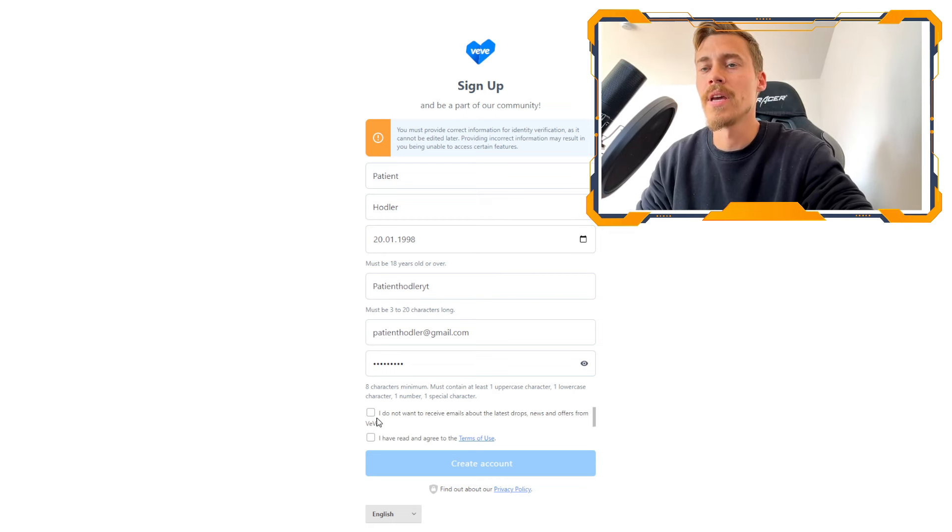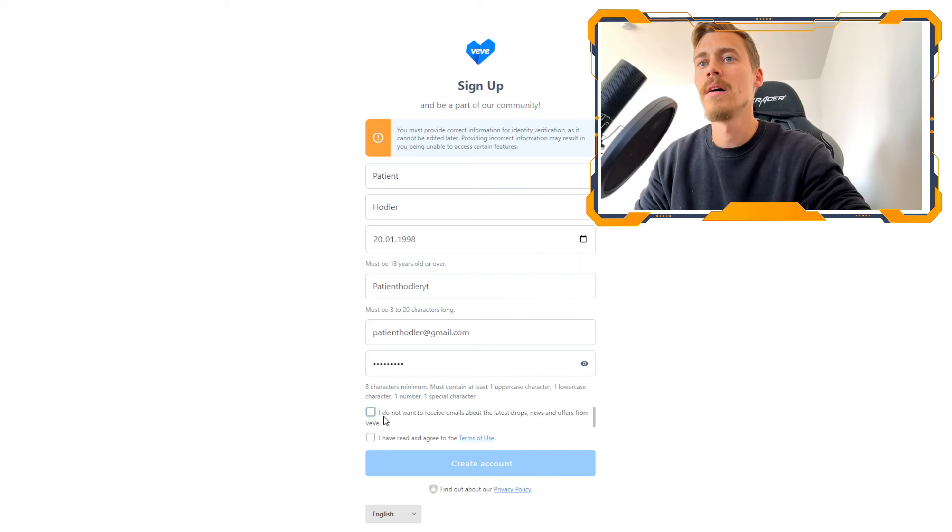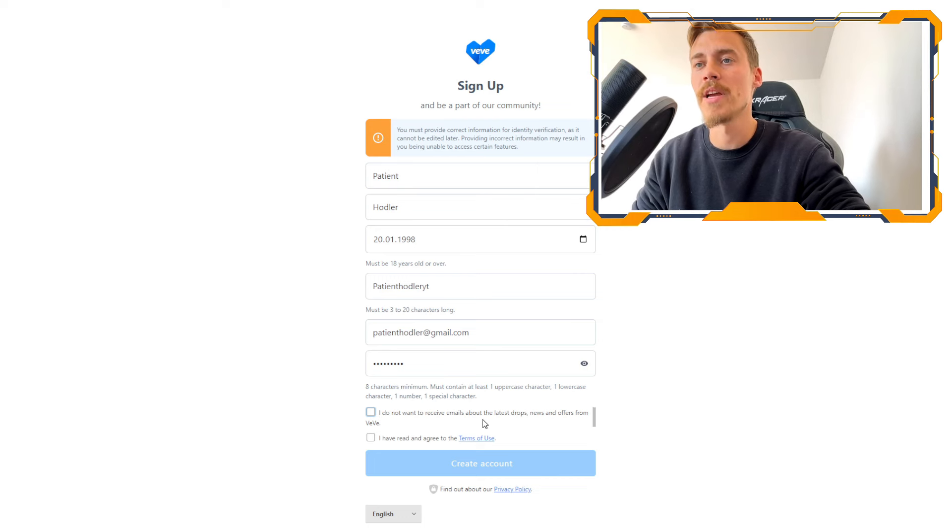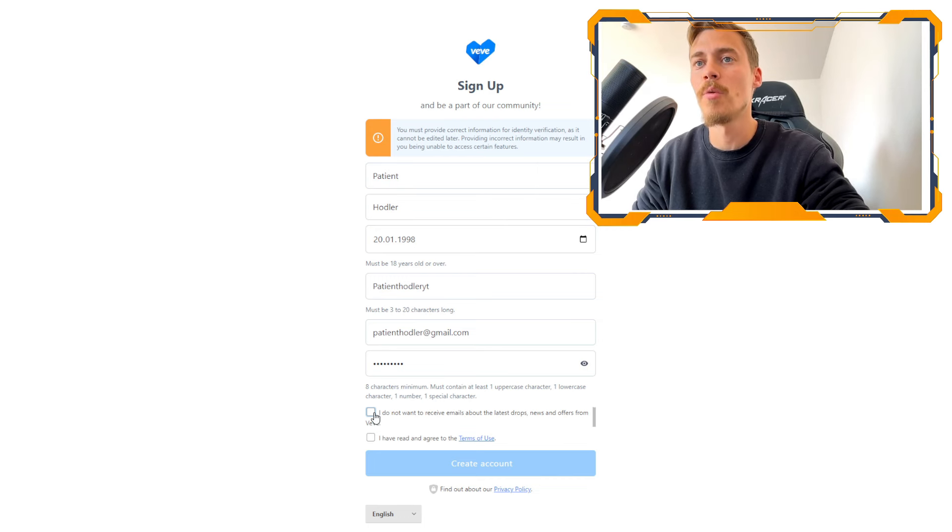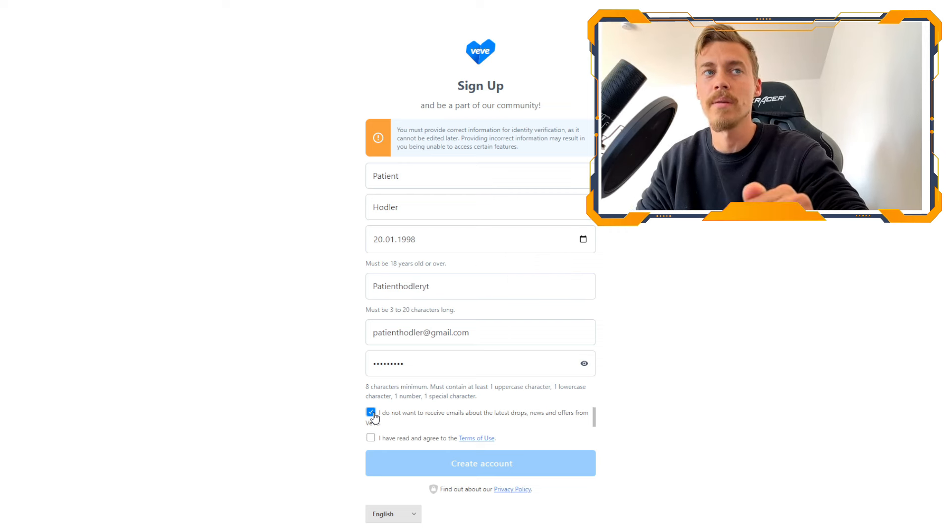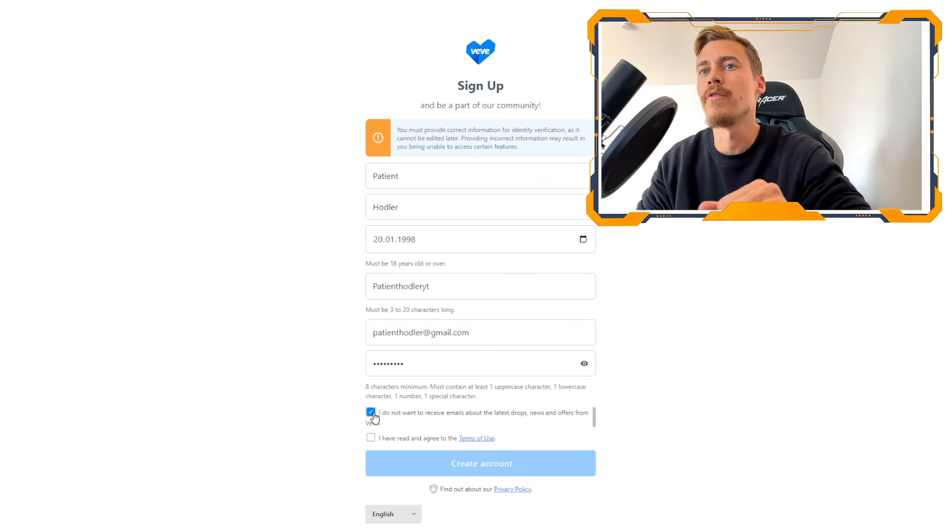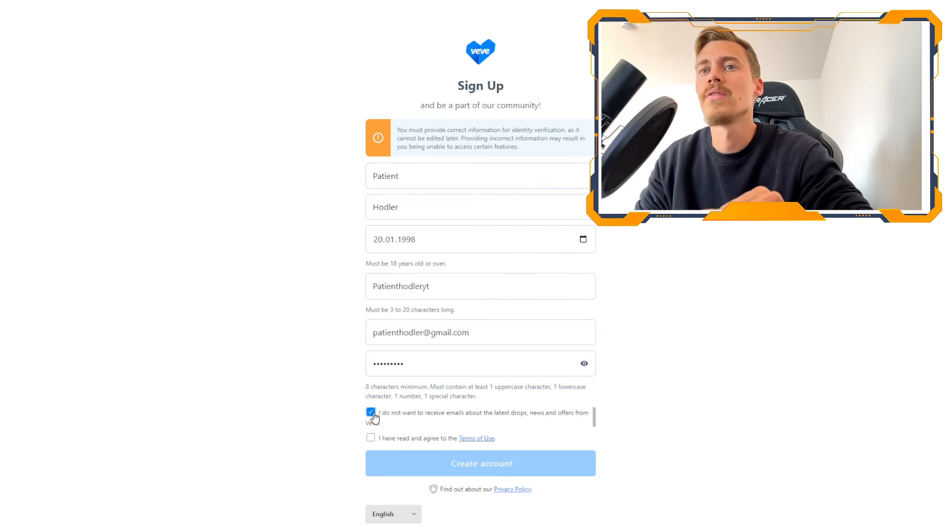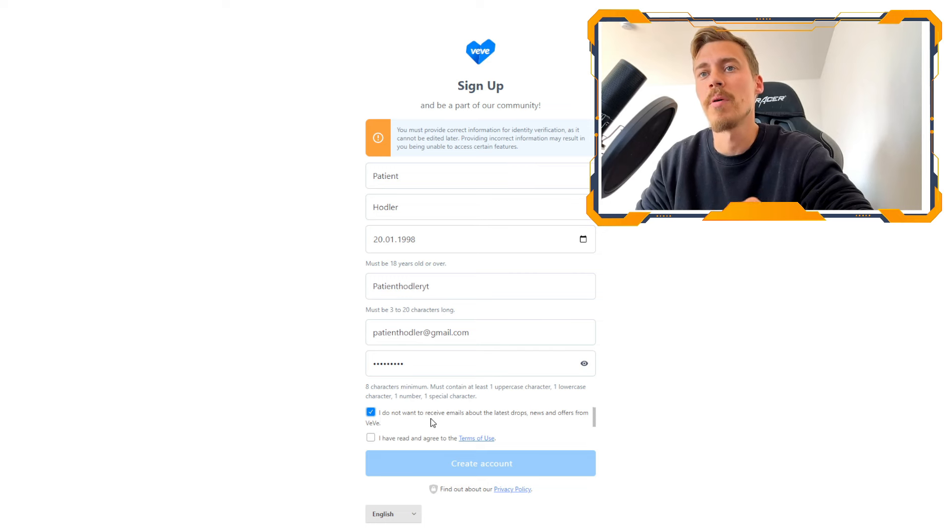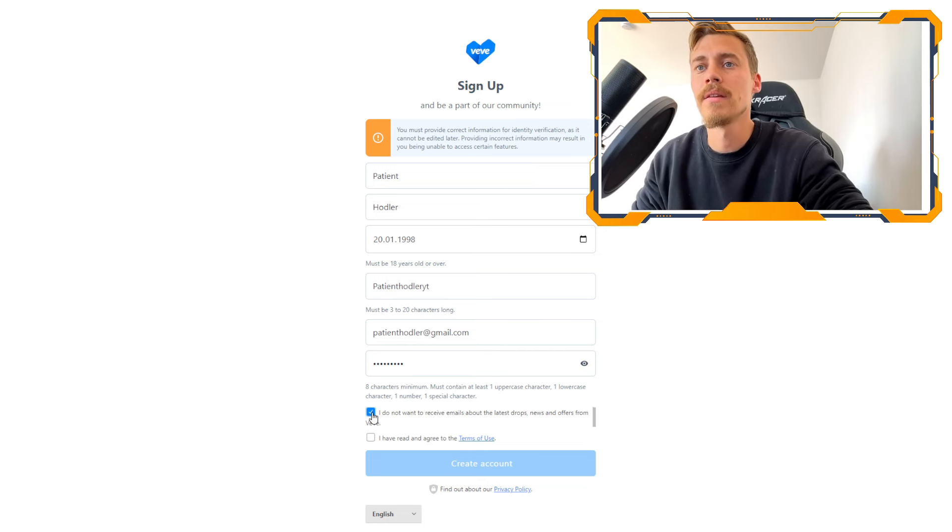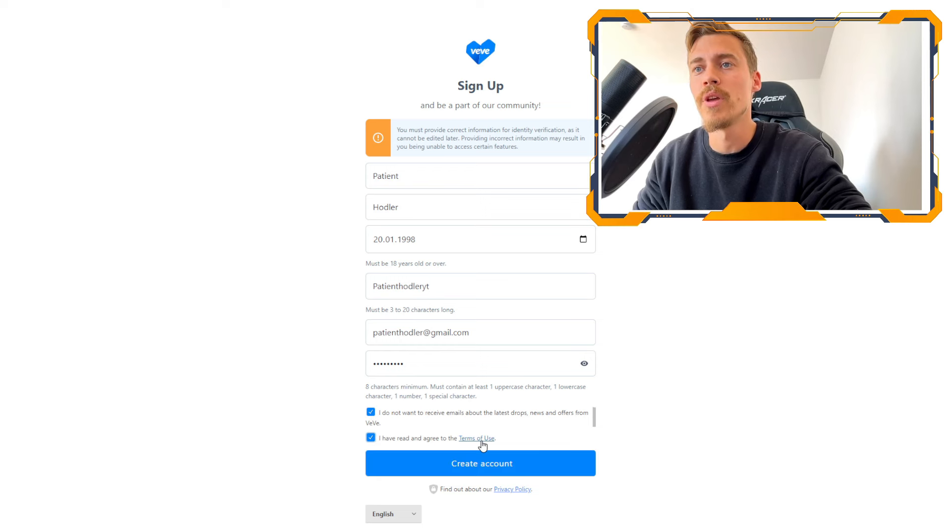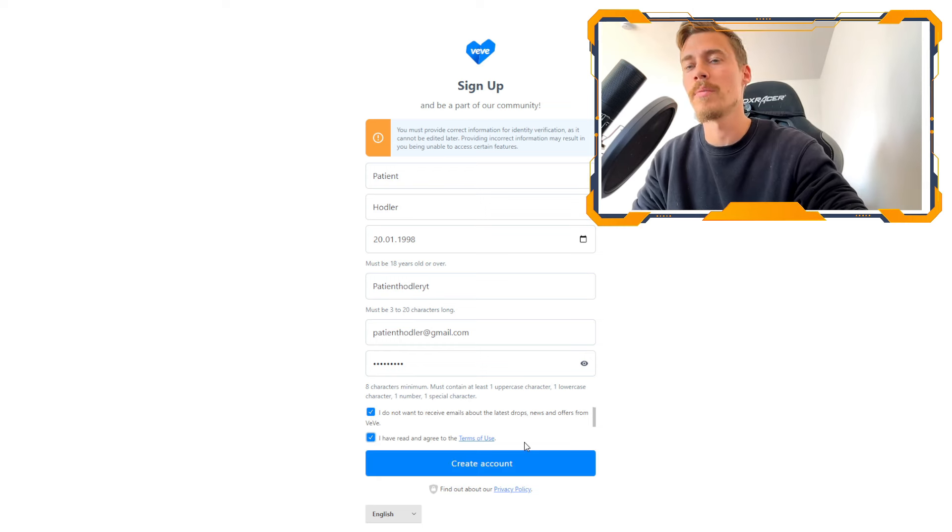And then you can choose here if you want or do not want information about upcoming drops. You leave this open if you do want any information about upcoming drops. Otherwise, you checkmark this and you don't get bombarded with emails. But they are not very frequent, so it's only for new drops with a spotlight overall what you get on the app.